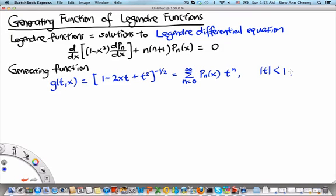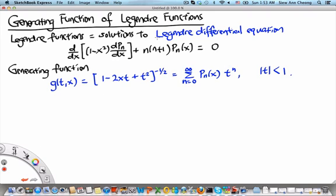Welcome to the MH2801 video segment on the generating function of Legendre functions. Legendre functions are solutions to the Legendre differential equation, which reads: d/dx acting on (1 minus x squared) times dPn/dx, plus n times (n plus 1) times Pn(x), equals zero.